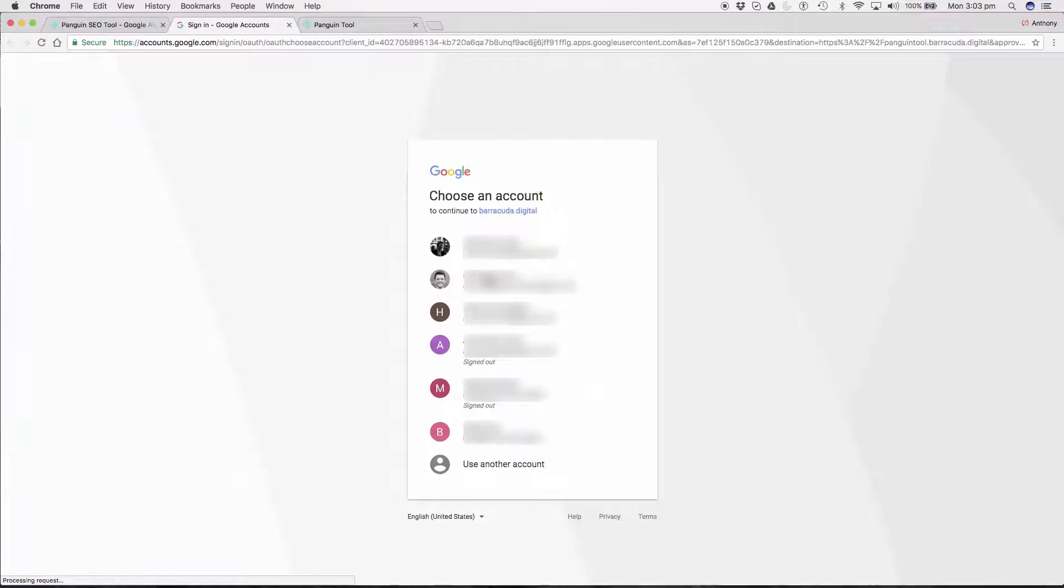Then we need to choose the Google account associated with the Google Analytics profile that we want to examine.